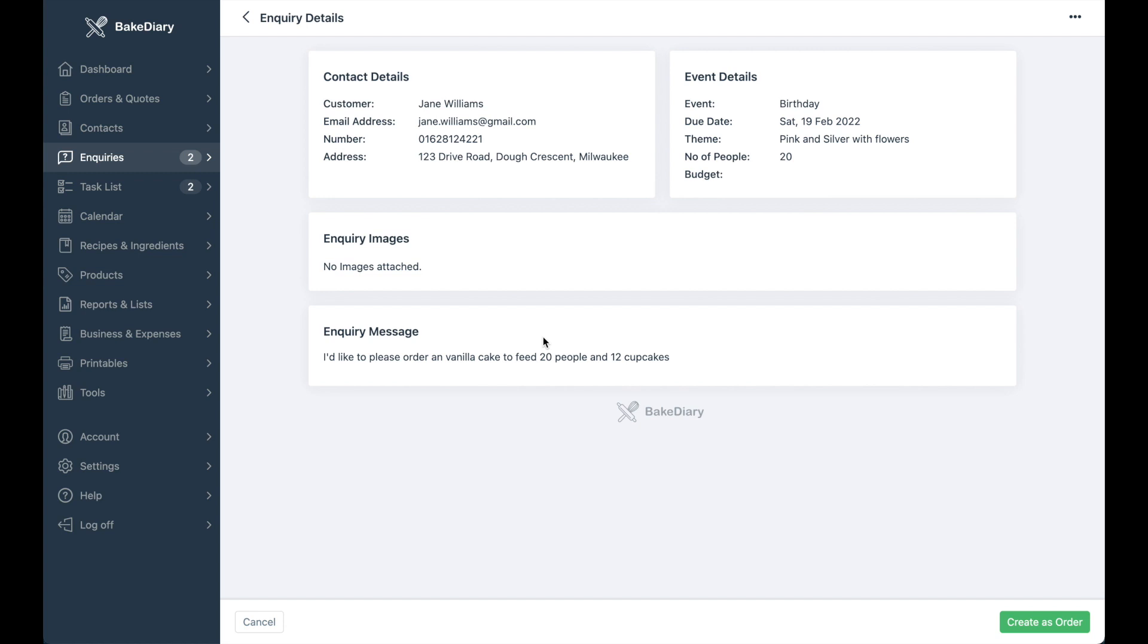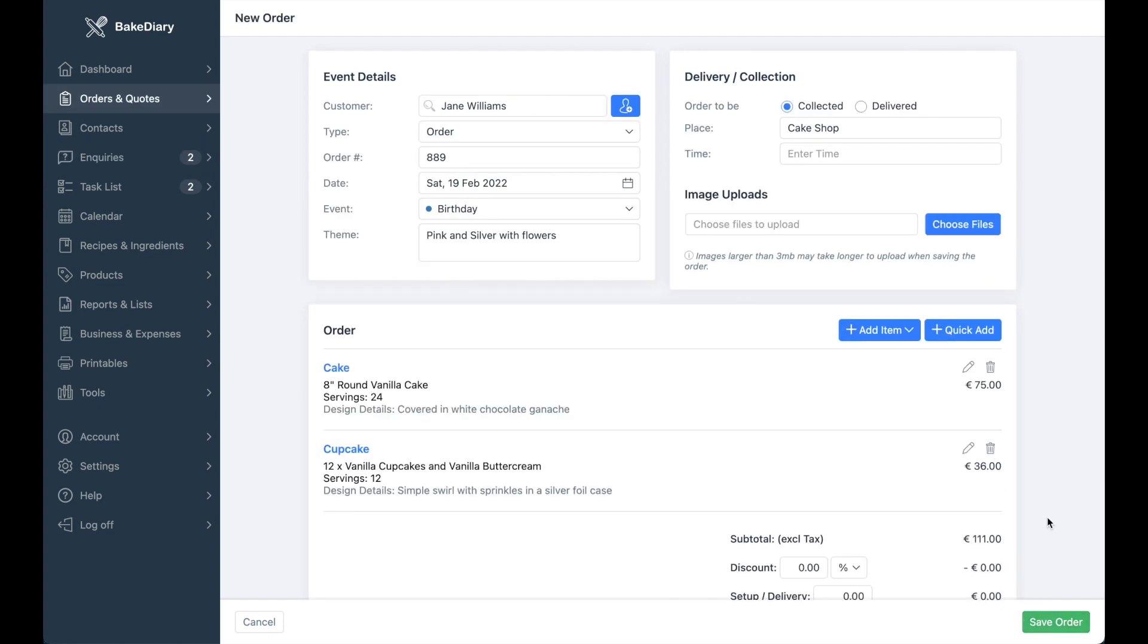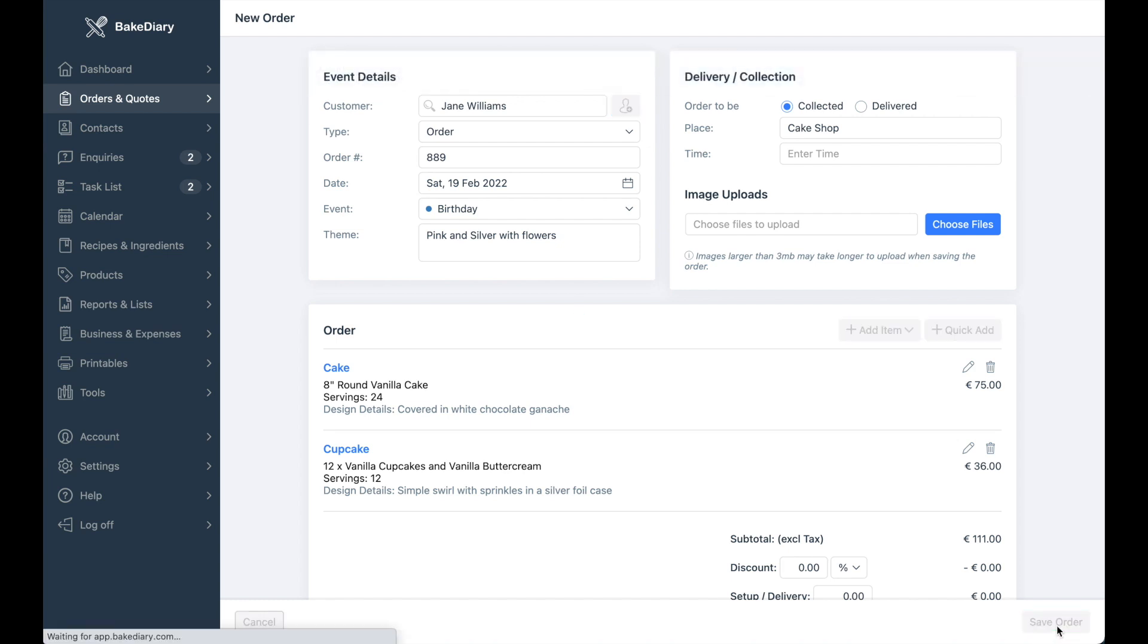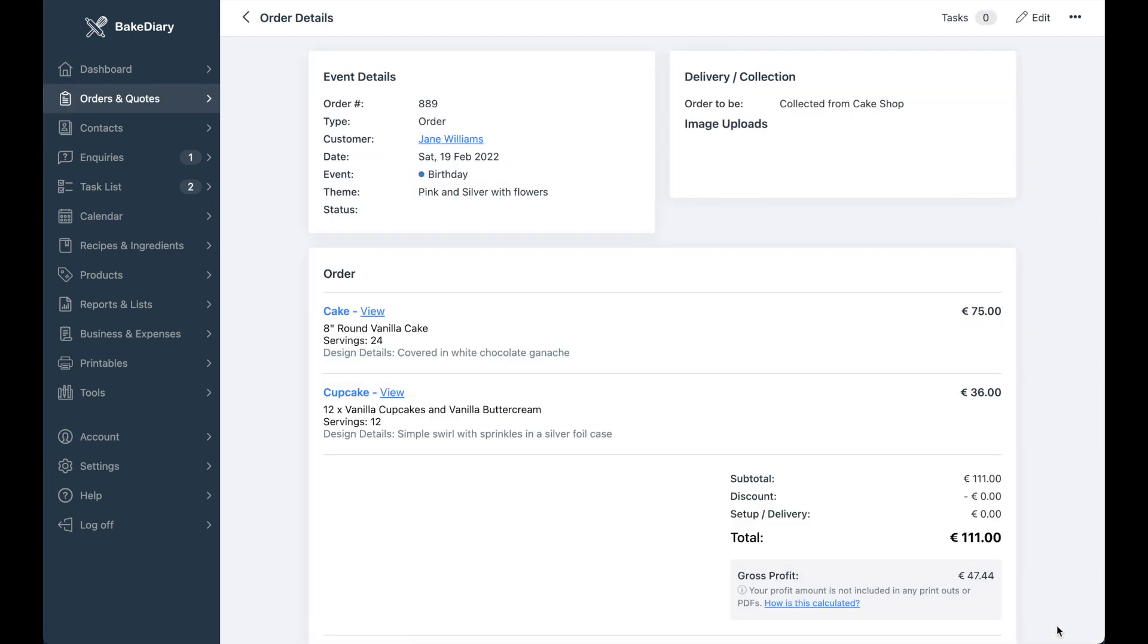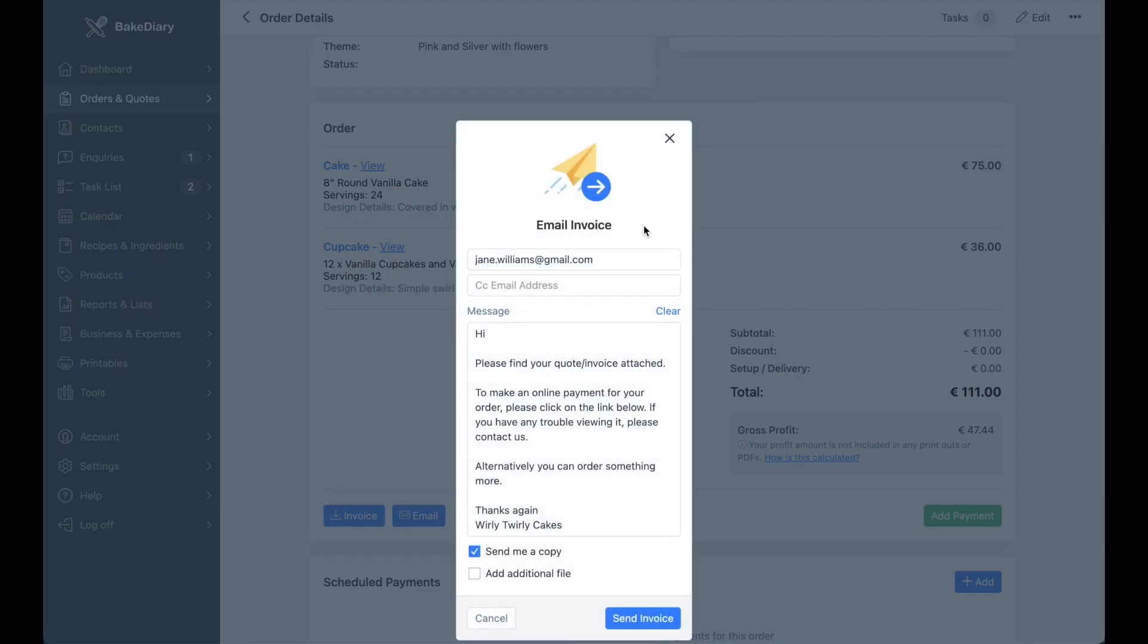From here, you can click on create as order and fill it out as you normally would have. Once you're done, just hit save order and email off the invoice to your customer. It'll automatically pull in the email address that was sent along in the enquiry initially.